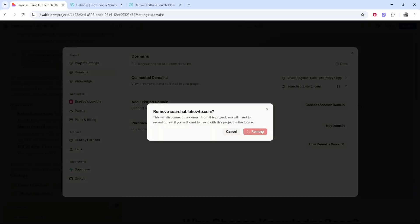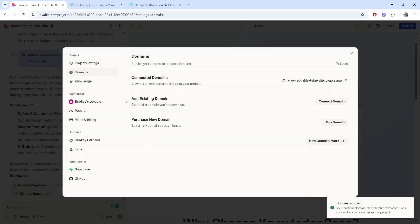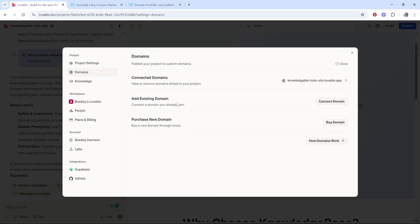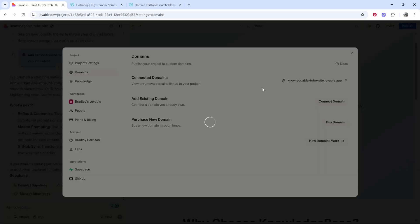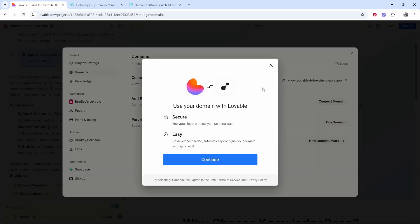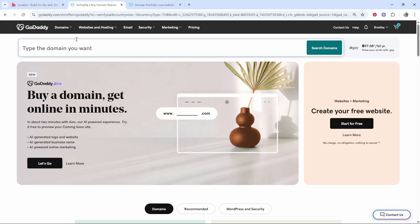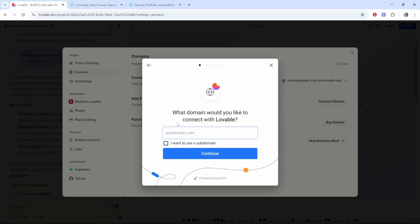I'm going to remove the one which is already here. What you need to do is go where it says add existing domain, then click connect domain. It's going to ask you to enter in the domain that you already own. For this to work you're going to have to have access to your domain and it should be registered on a domain registration company. Click continue and then enter in your domain.